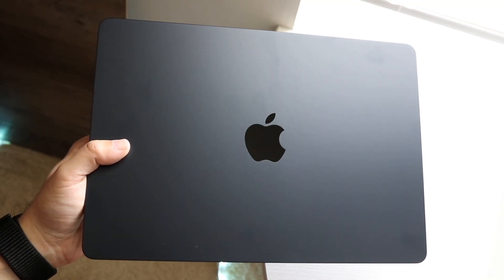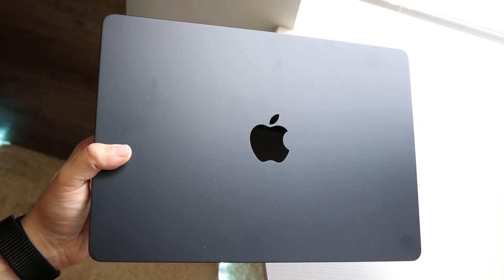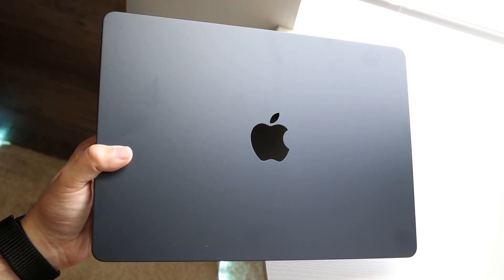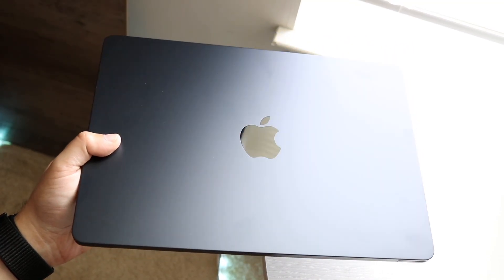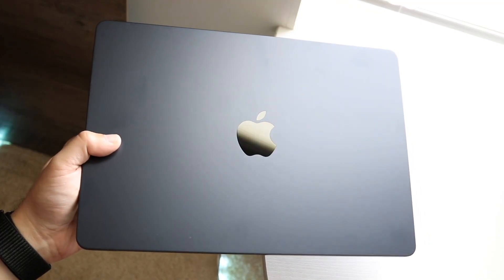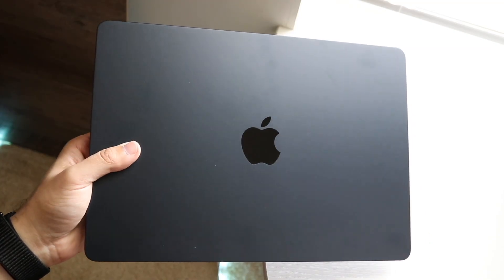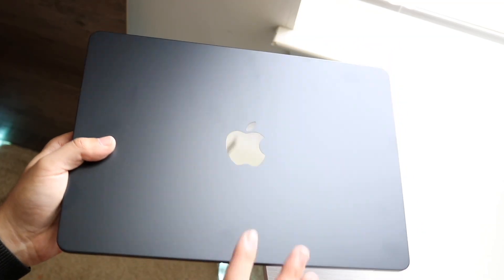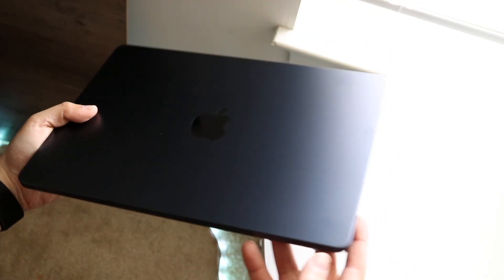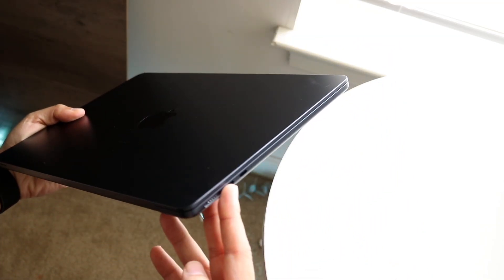So you might be asking yourself, on your Mac, your MacBook, your iMac, whatever you have, should you actually install some sort of antivirus program on your system?